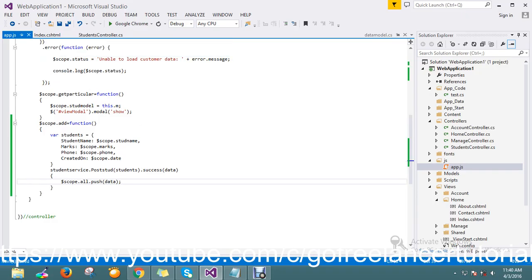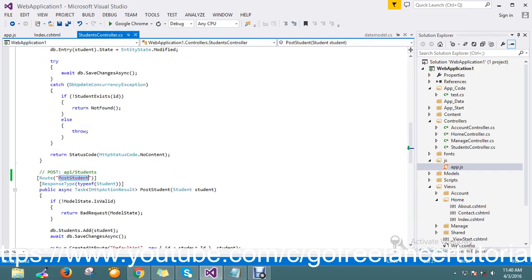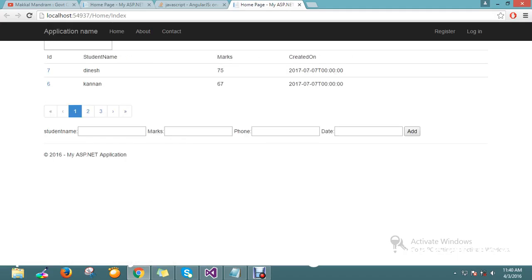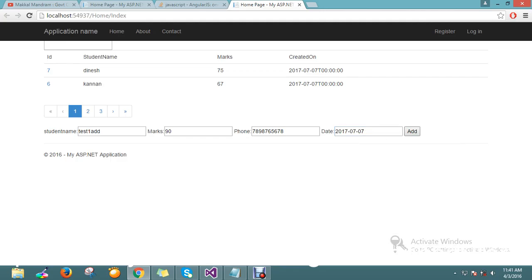Now my function is ready. I'll refresh my page. I add a student called test one, mark is something like 90, phone number one two three four five six seven eight nine ten, and for the date I'll copy the same value and click Add.